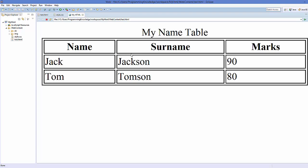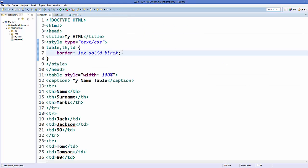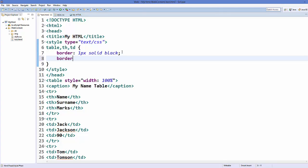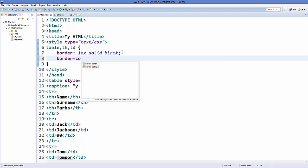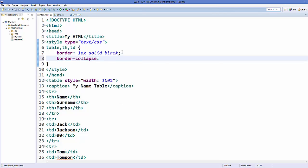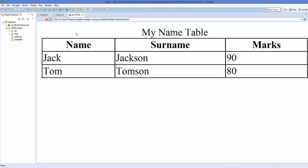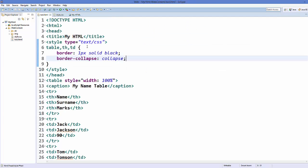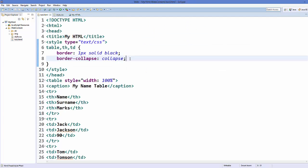You can see the border is of two lines. If you want a single line, you can collapse your border by adding the property 'border-collapse' and setting it to 'collapse'. Save it and refresh your web page and it's going to collapse the border like this.